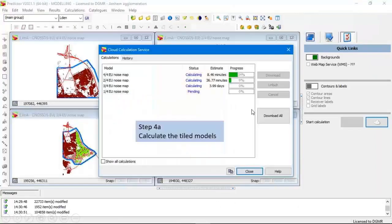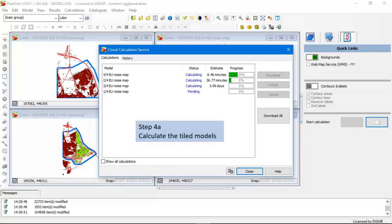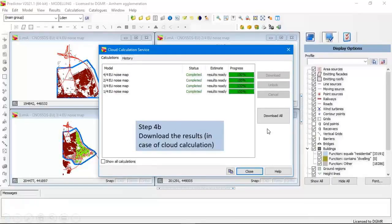After the tiling process you end up with, in this case, four tiles and the tile map, which conveniently shows the position of the tiles. Then you can calculate the tiled models either by local calculation or the cloud calculation. The cloud calculation is very convenient, especially if you need more resources, because the KNOSOS EU method is a more complex and detailed method than the interim methods used for the previous round of noise maps, so you can expect a longer calculation time. After the calculation is finished you can download the results.